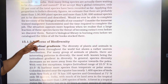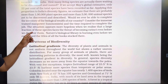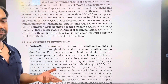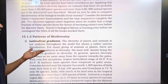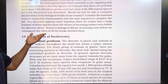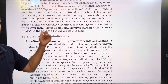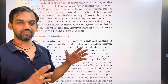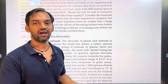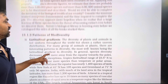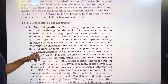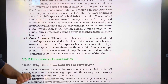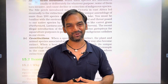The situation appears more hopeless when we realize that a large fraction of these species faces the threat of becoming extinct. Nature's biological library is burning even before we have catalogued the titles of all the books stocked there. With this, we complete the first part of the video on Patterns of Biodiversity. In the second part video, we continue. Thank you so much.